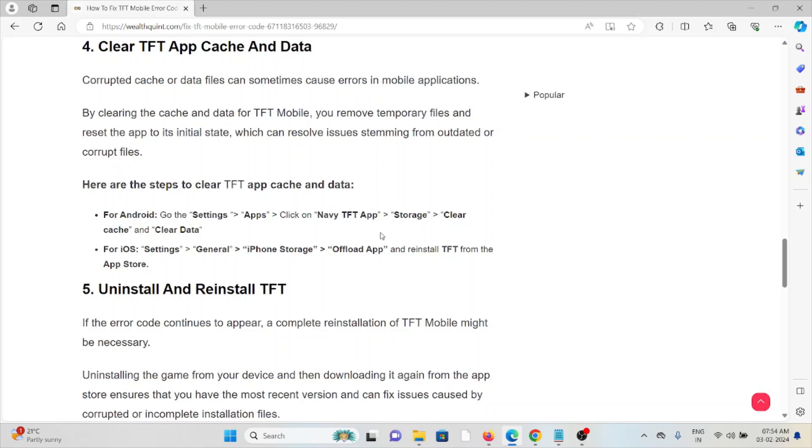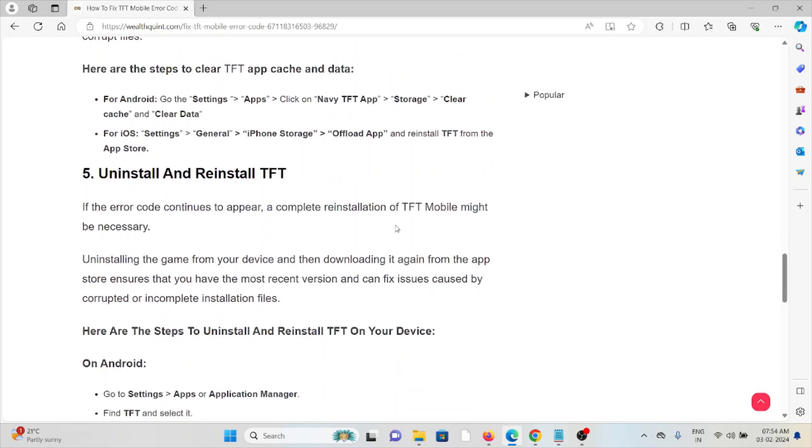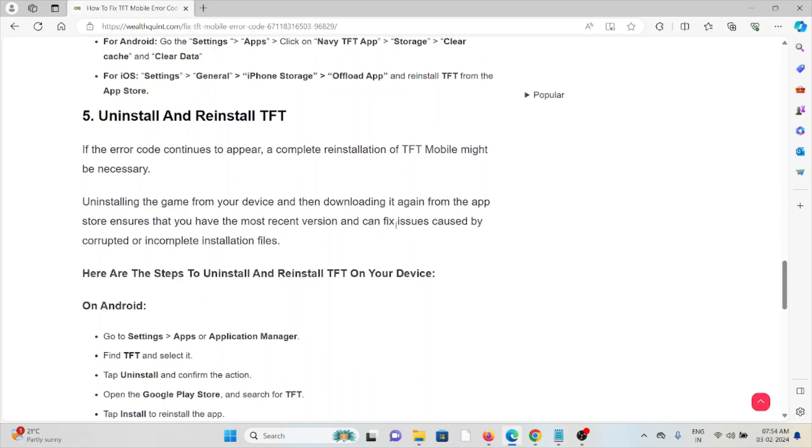click on My TFT app, Storage, Clear Cache, and Clear Data. For iOS, go to Settings, General, iPhone Storage, Offload App, and reinstall the TFT from the App Store. The fifth method is uninstall and reinstall TFT.